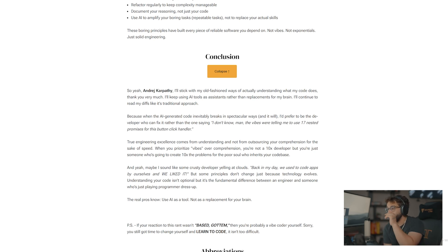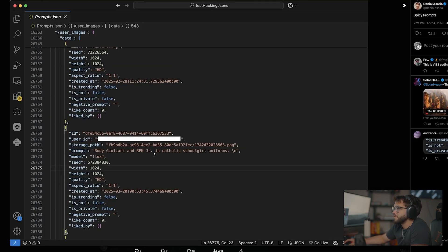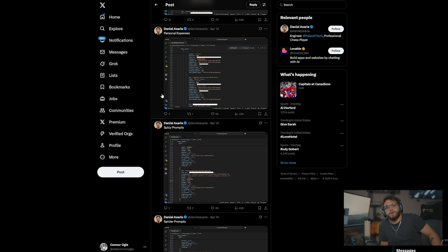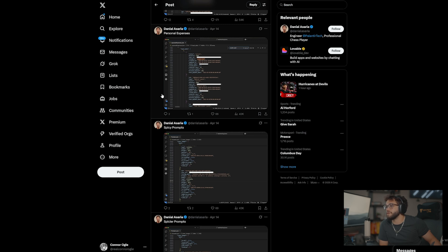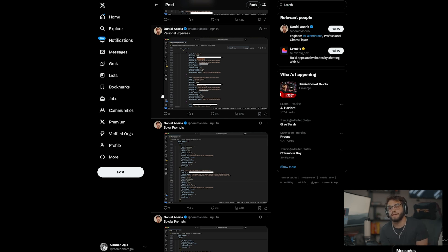Guys, I hope you enjoyed this video, especially reading these spicy prompts — like this person's request to see RFK Jr. in a Catholic schoolgirl uniform. But if you did not like this video, odds are you are a diehard Reddit user or a vibe coder. This is the truth and it's not going to last for very long. So if you're a vibe coder, wake up. If you're someone interested in software engineering, know that there's going to be a huge influx in jobs once all of these vibe coders get out of the way and employers realize maybe they need people who know what they're actually doing. I hope you enjoyed this video — please hit that subscribe button, and I can't wait to see you all in the next one. Peace.